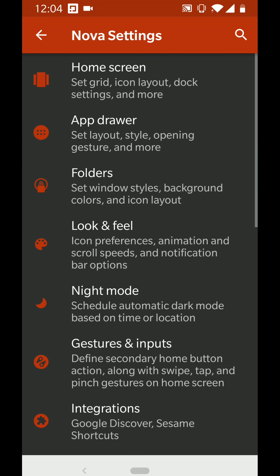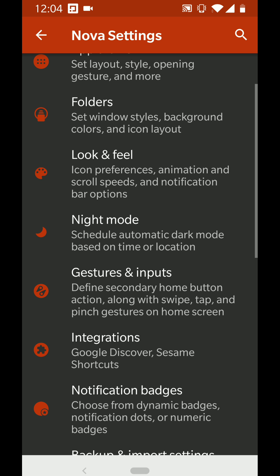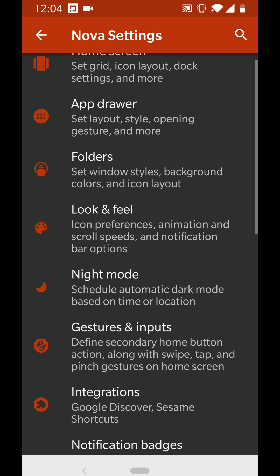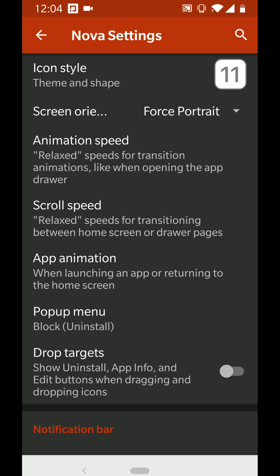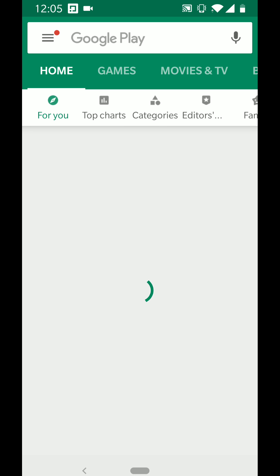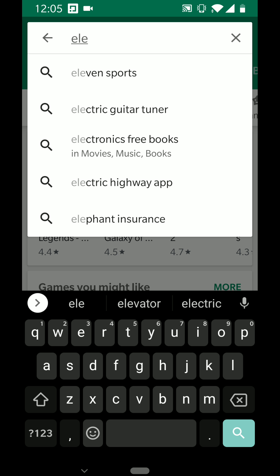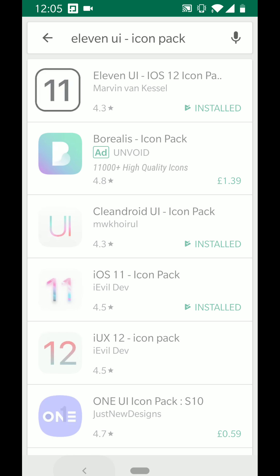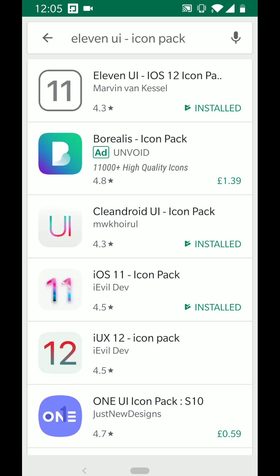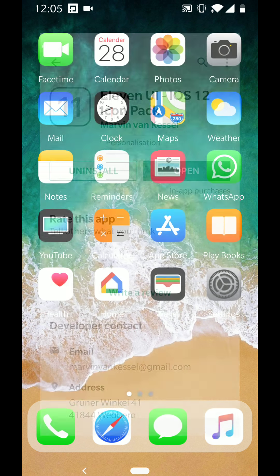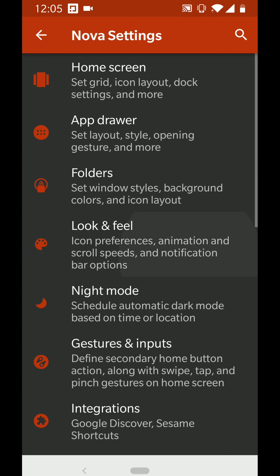If I go into my settings for Nova Launcher — this is Nova Launcher settings — most of you know this if you've used Nova Launcher before. I'm hoping to post this in the Nova Launcher Reddit page. If I go into Look and Feel, you can see which icons I'm using, and it is 11 UI. You can get that off the app store — it's free, I think. I also downloaded iOS 11 icon pack and Clean Droid icon pack, but the main one is 11 UI, which is probably the best one I've used.